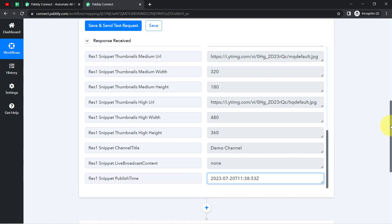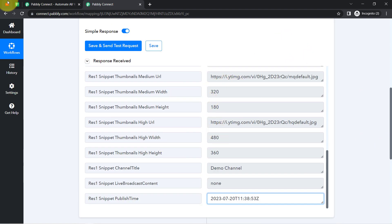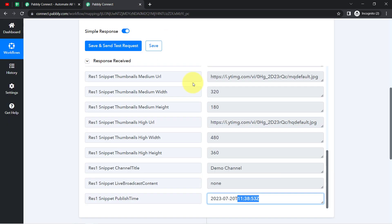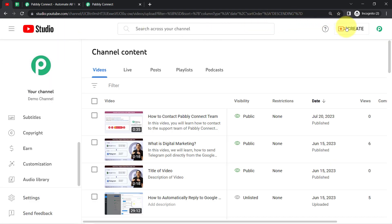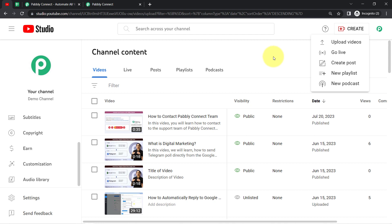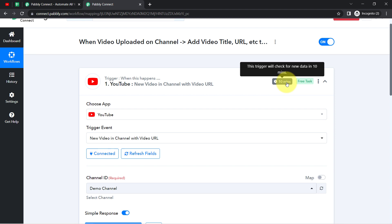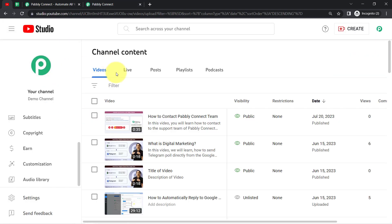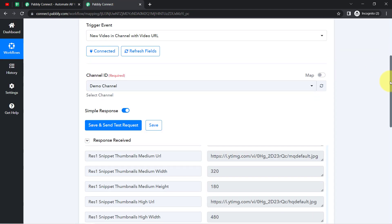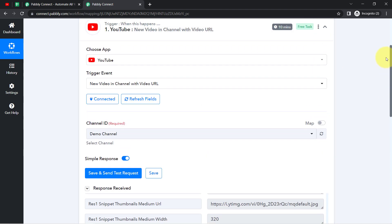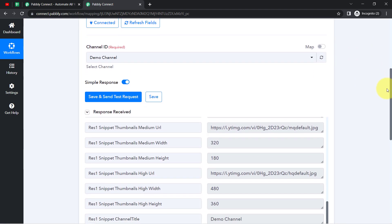The presence of this data clearly shows that the connection between our YouTube channel and Pabbly Connect is working absolutely fine. Now onwards, every time someone uploads a new video, the details will be captured via Pabbly Connect every 10 minutes. If the details of a newly uploaded video are not getting captured, simply click on this button multiple times or wait for 10 minutes and then click again.